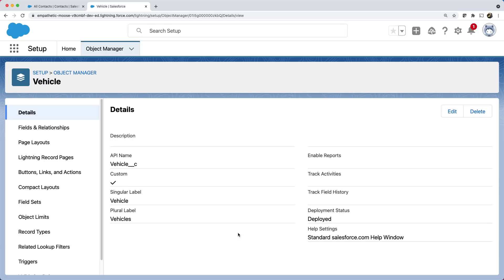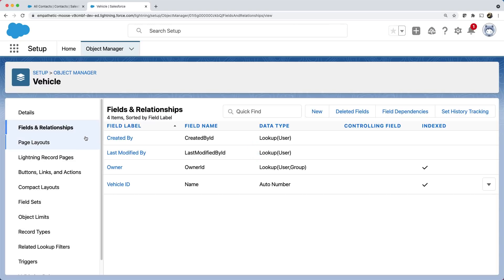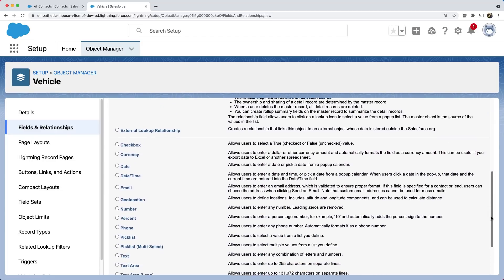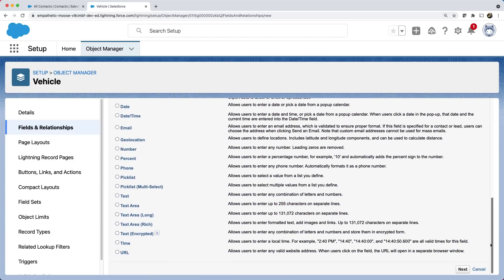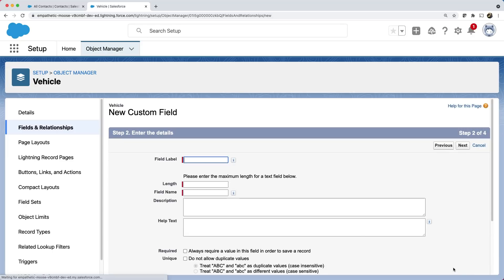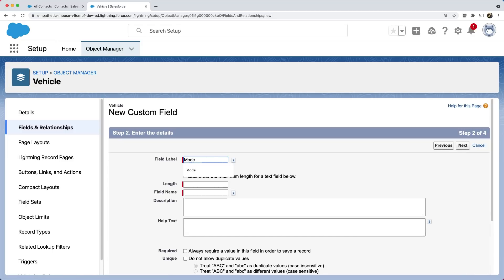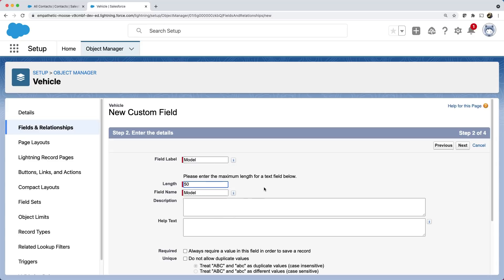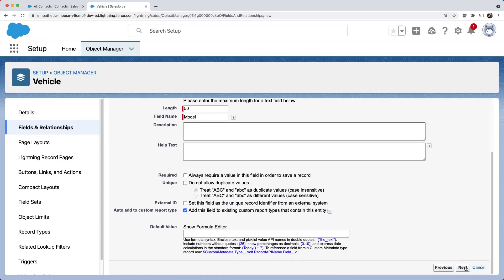Okay. Let's create some fields. Let me select fields and relationships. You can notice that there are already some fields named created by, last modified by, etc. These are the standard fields. Because these are provided during object creation by the platform itself. Let's create a vehicle model field. Click new and select data type as text. And click next. We are in step two where we can enter details of the field. We can give label model and length 50. You can make it mandatory by selecting the required check box. Let's keep all things default for now and click next.